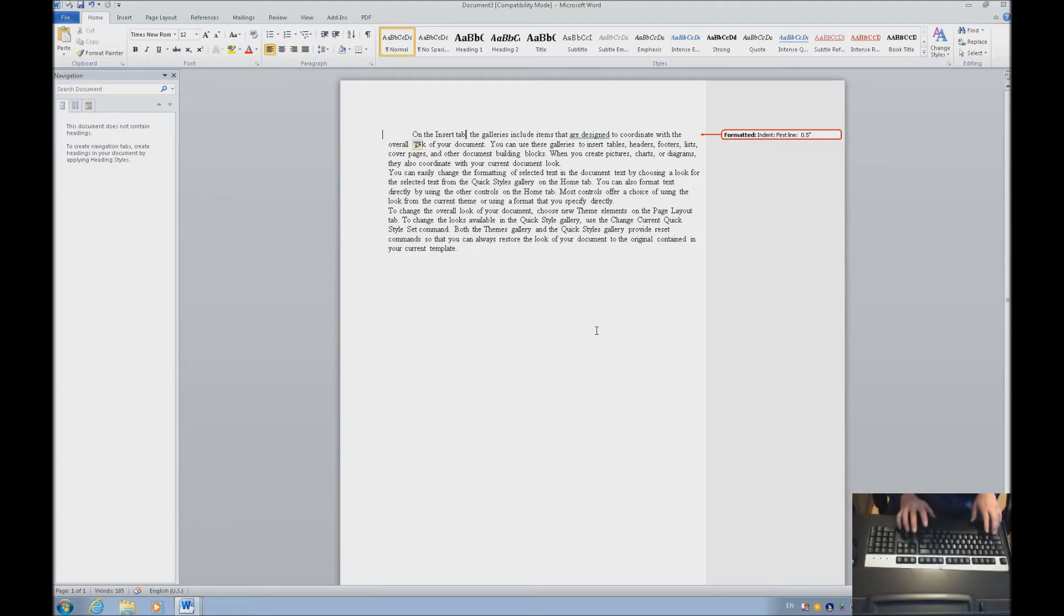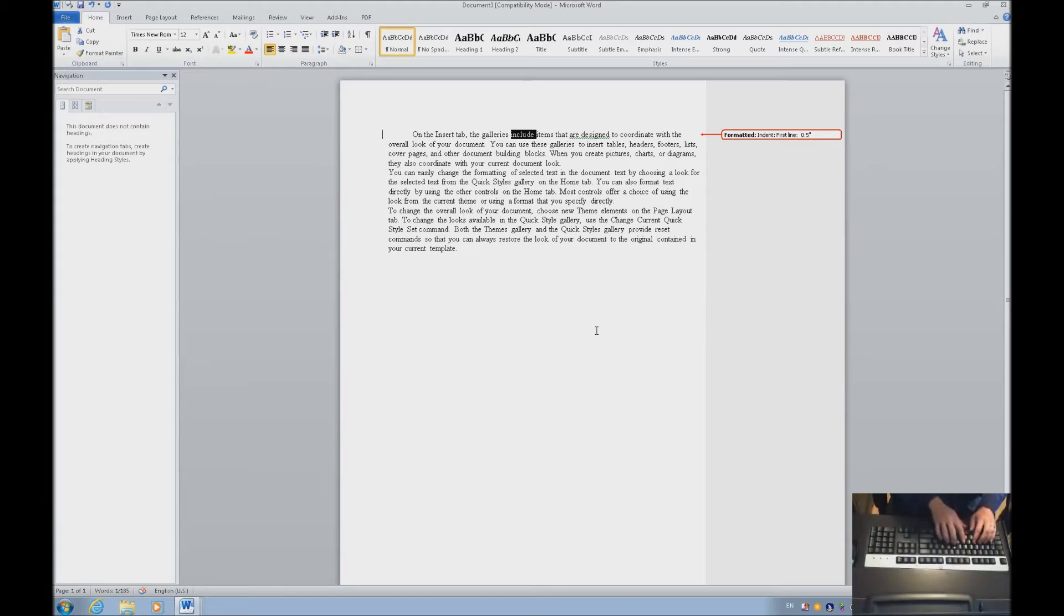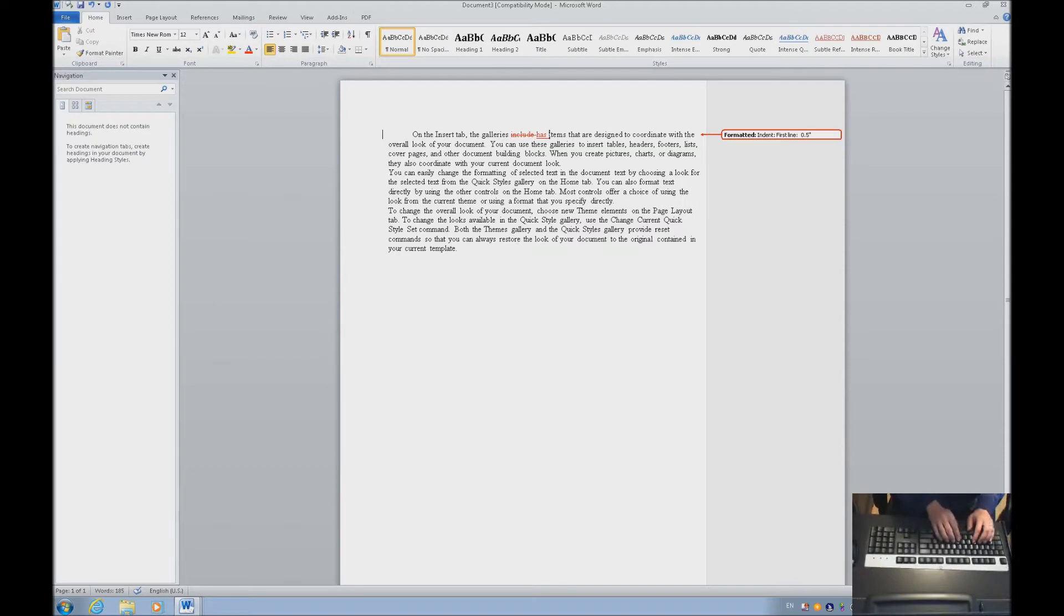One word at a time. Let's select include and we're going to type in has. As you can see, the Track Changes strikes out include and inserts has.